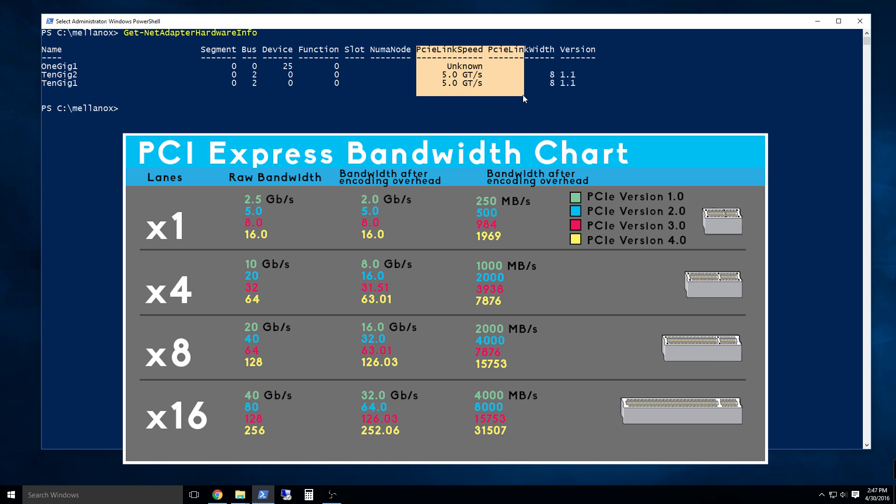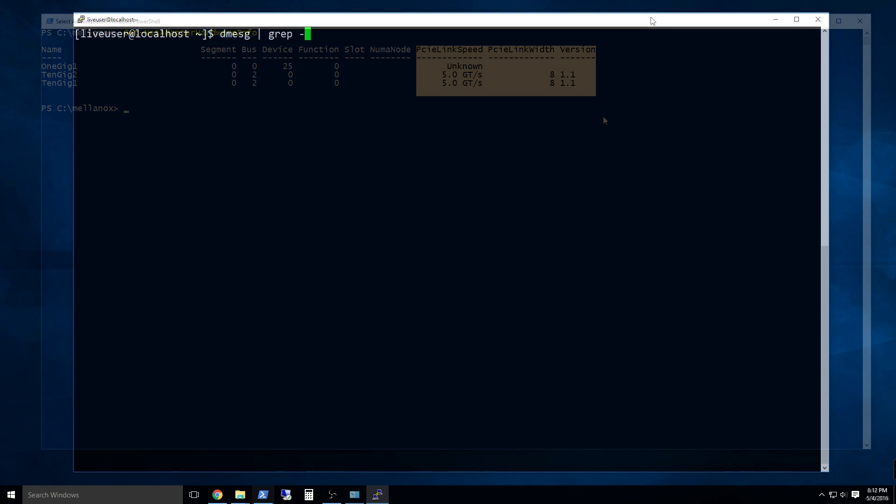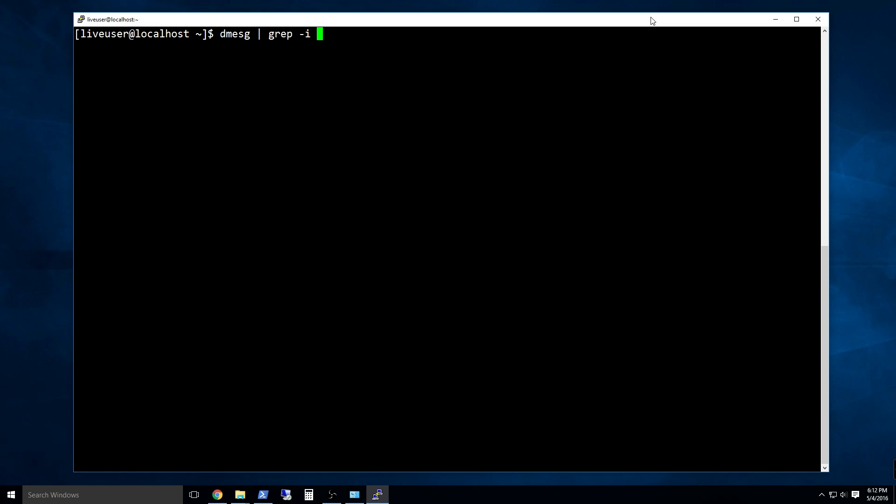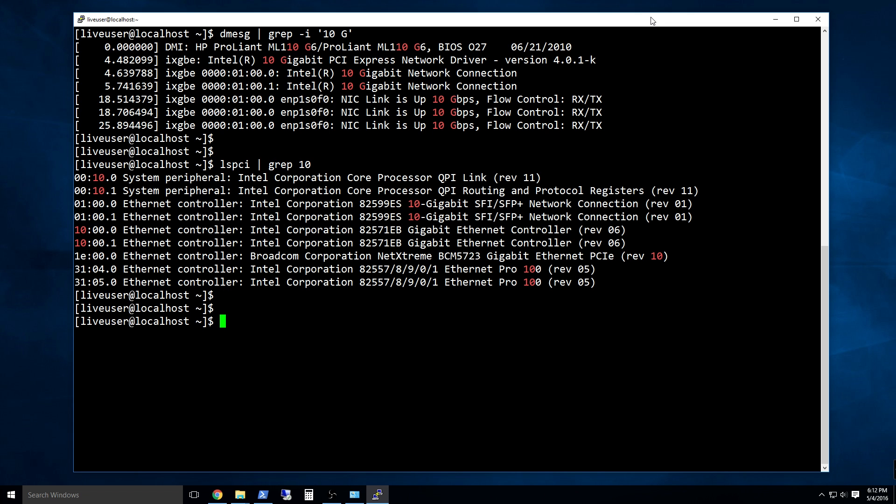On the other hand, an X8 PCIe 1.1 slot will only give you 16 gigabits per second, so that's fine for a single port. But if you use a dual port card here, expect reduced bandwidth. Many will attempt to use older systems, so I just want people to understand where the limiting factors are.